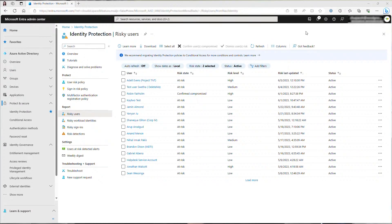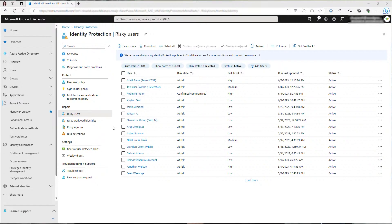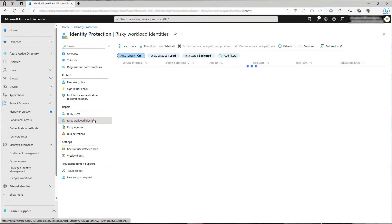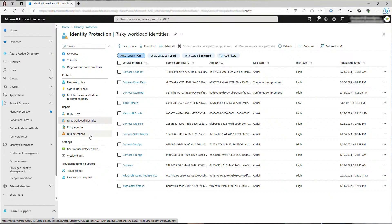Now let's see how you can use the risk reports to investigate and remediate risky users, and how you can set up risk-based conditional access policies to block bad actors and protect your users. Here are the four comprehensive risk reports provided by Entra ID Protection. Risky users, risky workload identities, risky sign-ins, and risk detections. Let's go back to the risky users report.